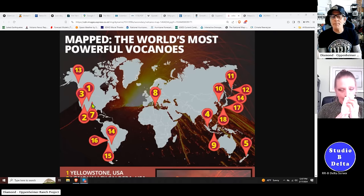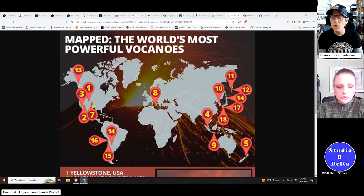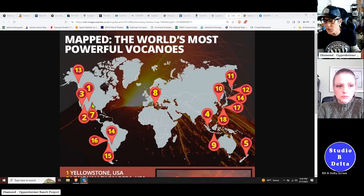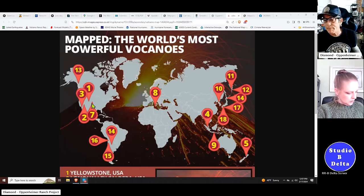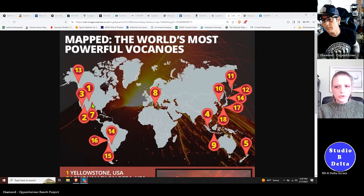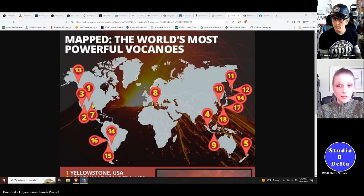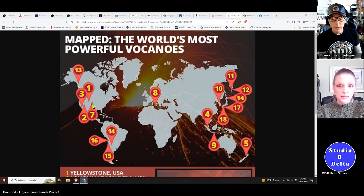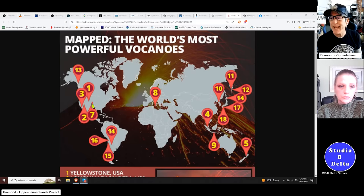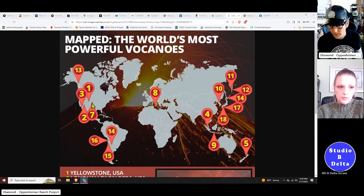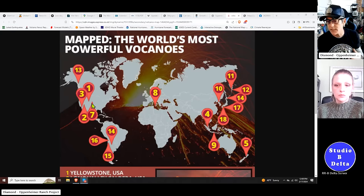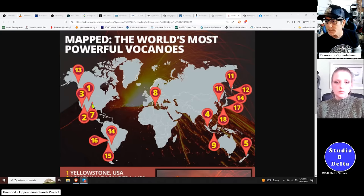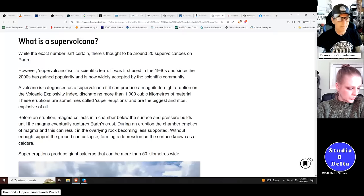Another thing you should glean from the supervolcano map is most supervolcanoes are on continents. They are on continental plates, and on subduction zones. The majority of them are within a few hundred miles of a subduction zone. And almost 90% of them occur on land. So, there are very few underwater supervolcanoes.